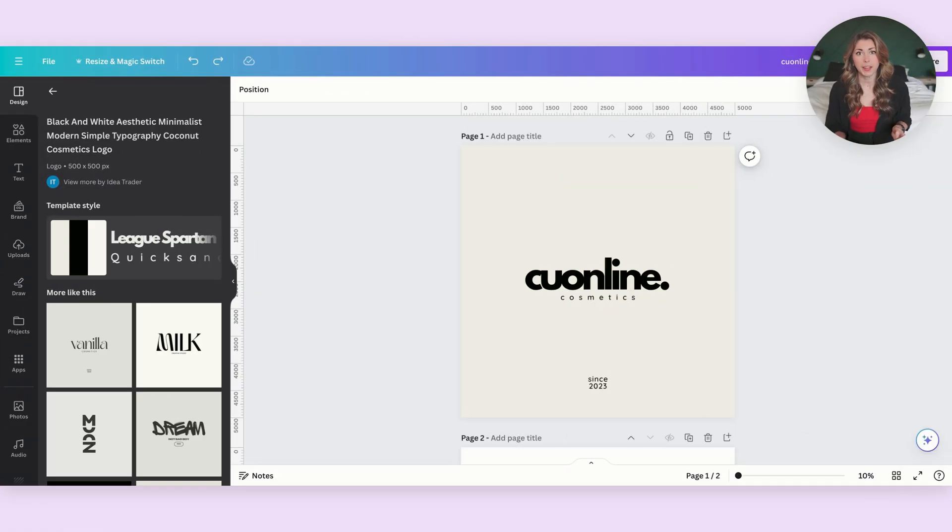And today we're going to discuss how to use these, in what cases you're going to use them for and why they're even better than Canva. So to show you what I mean, here is Canva.